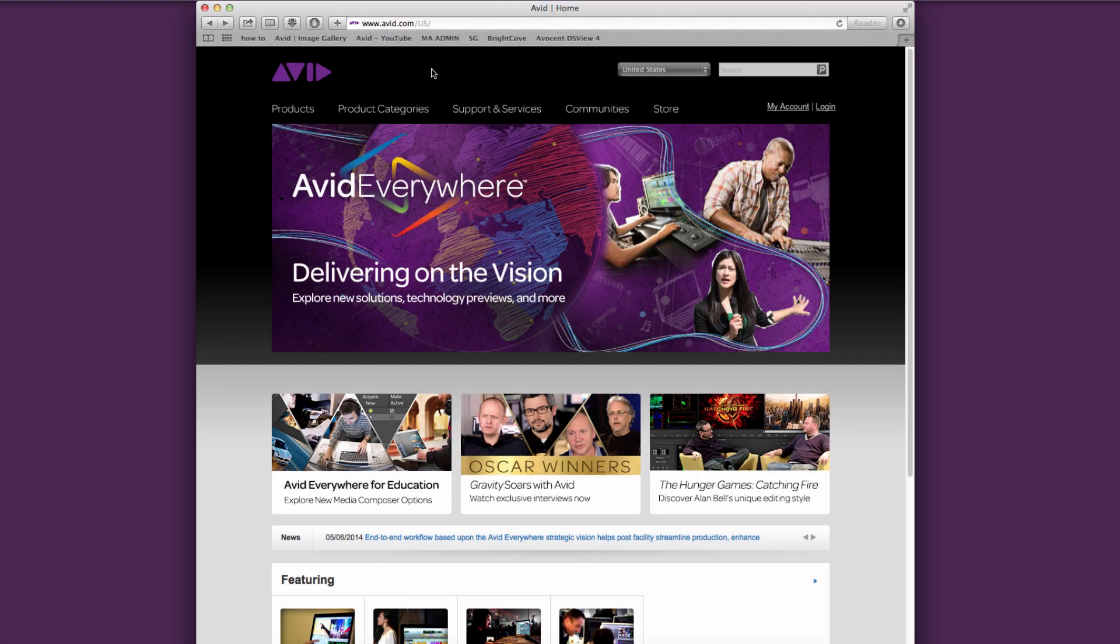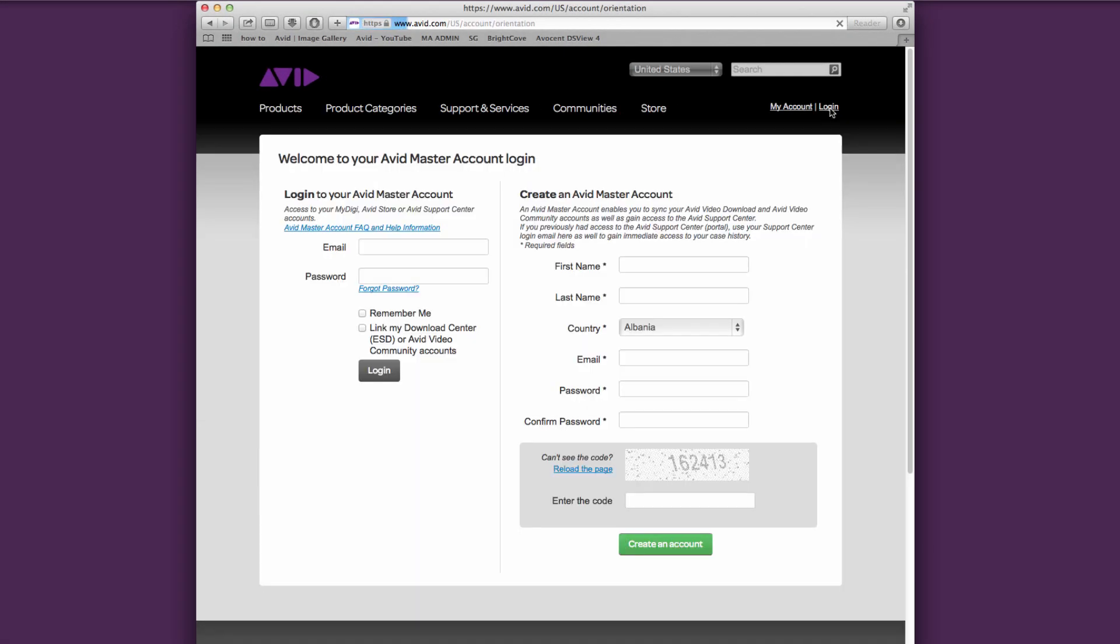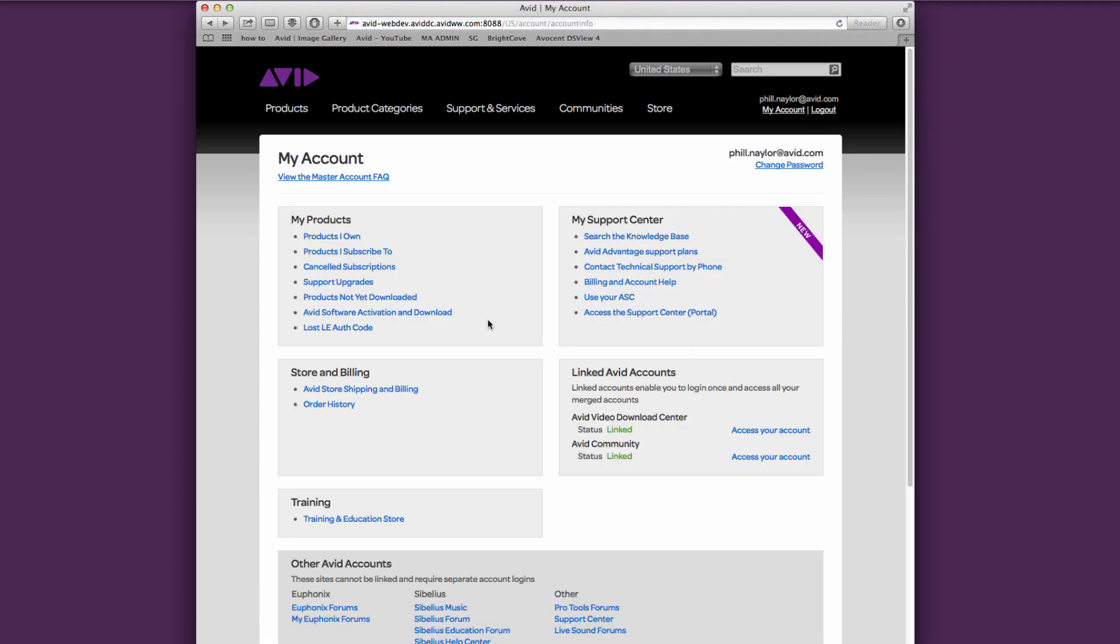So let's take a look at that. To get to your My Avid account, go to avid.com and choose Login in the upper right-hand corner. Enter your credentials and choose Login.